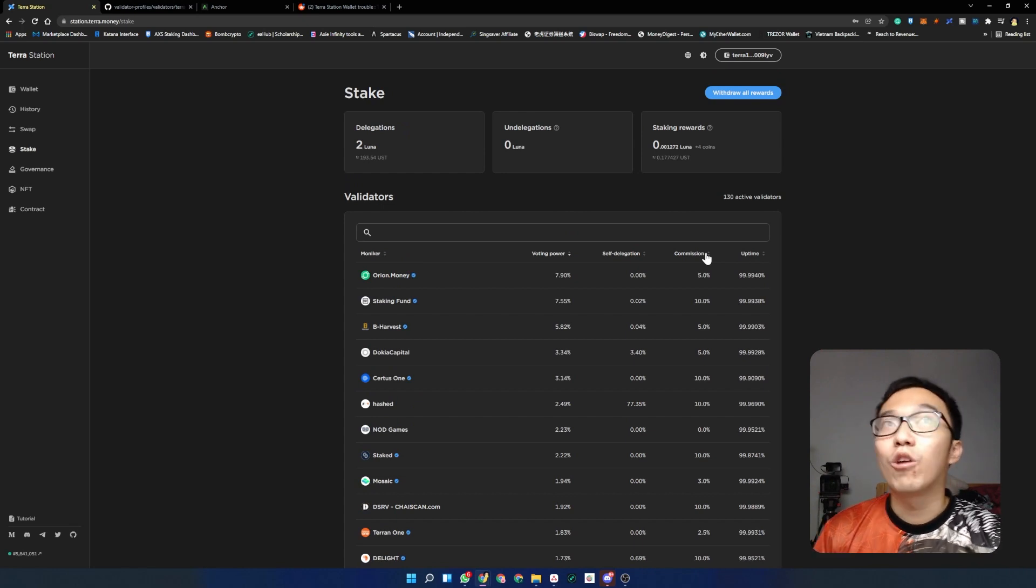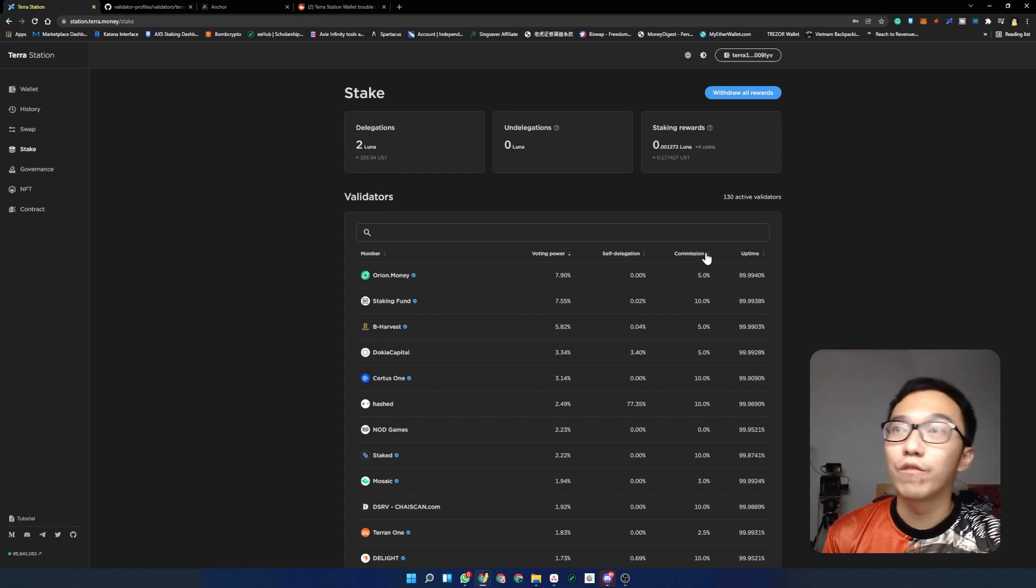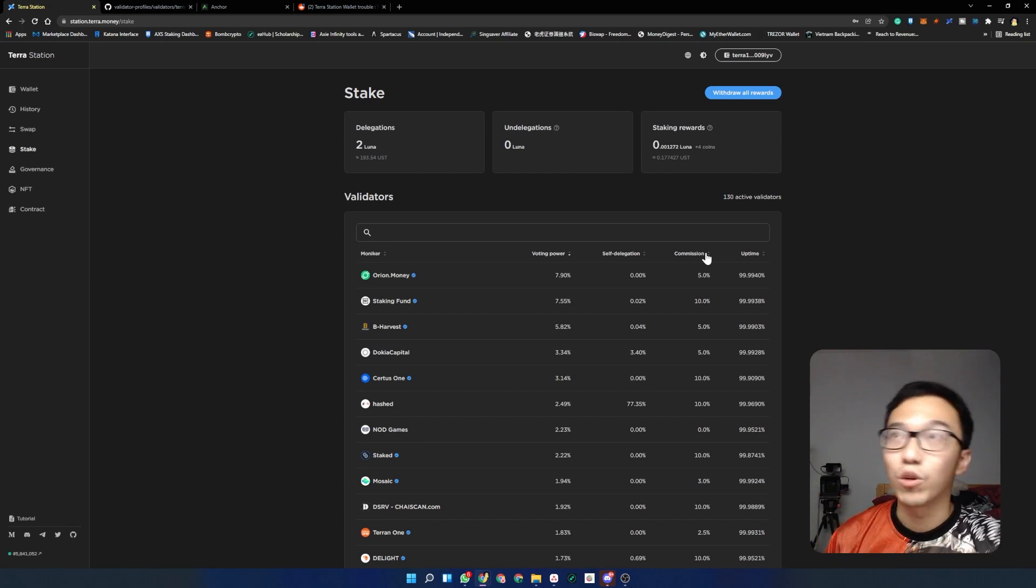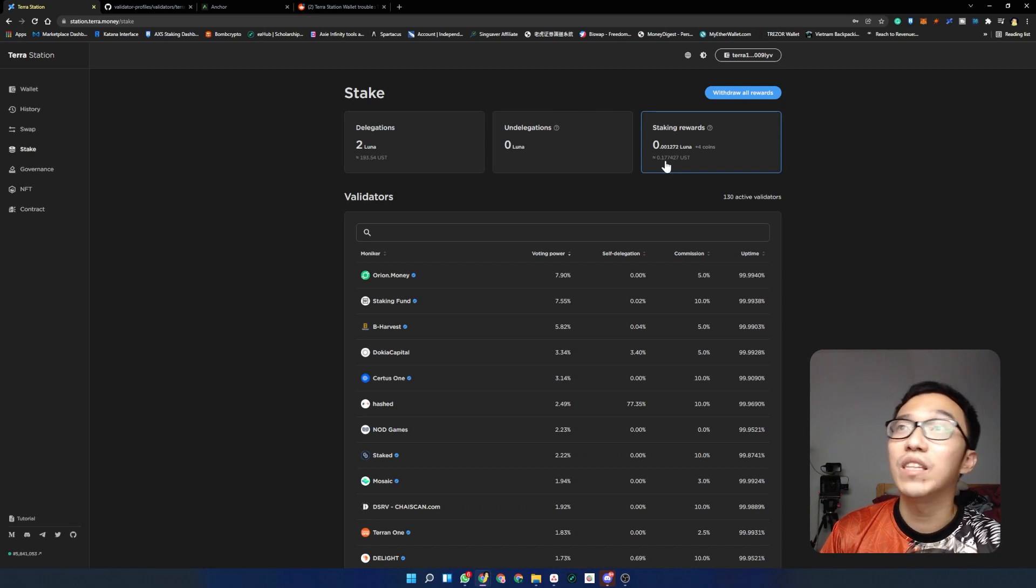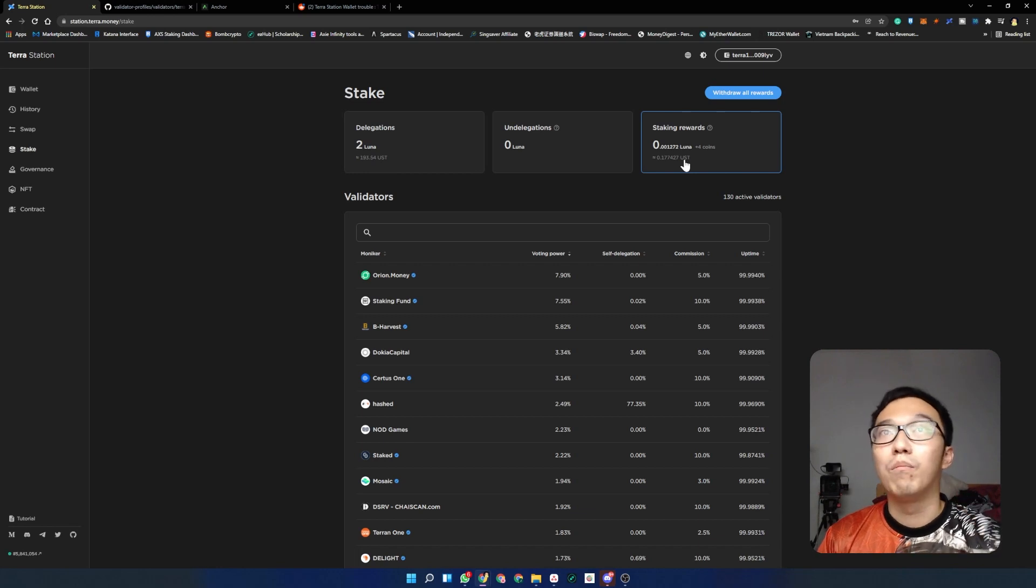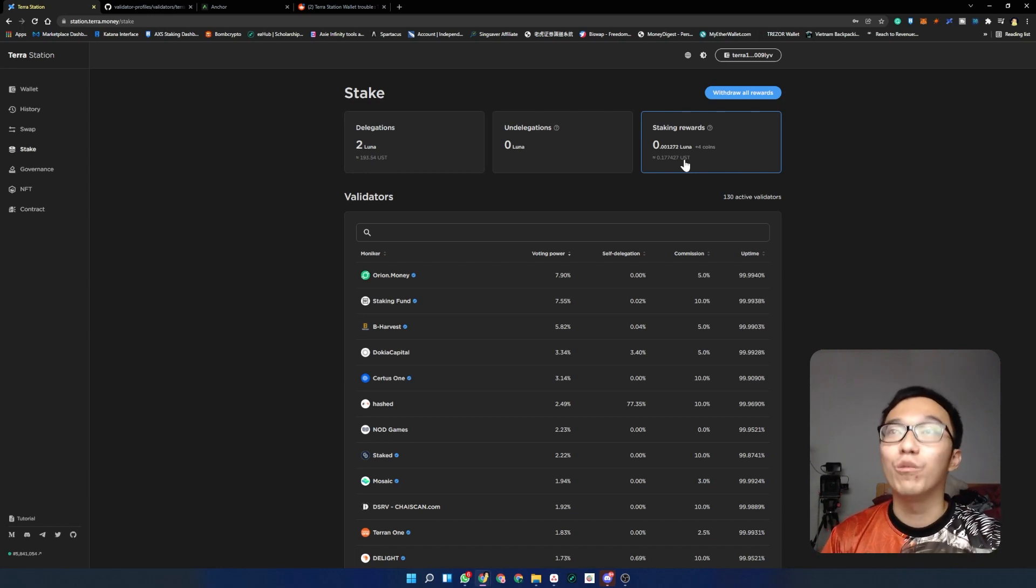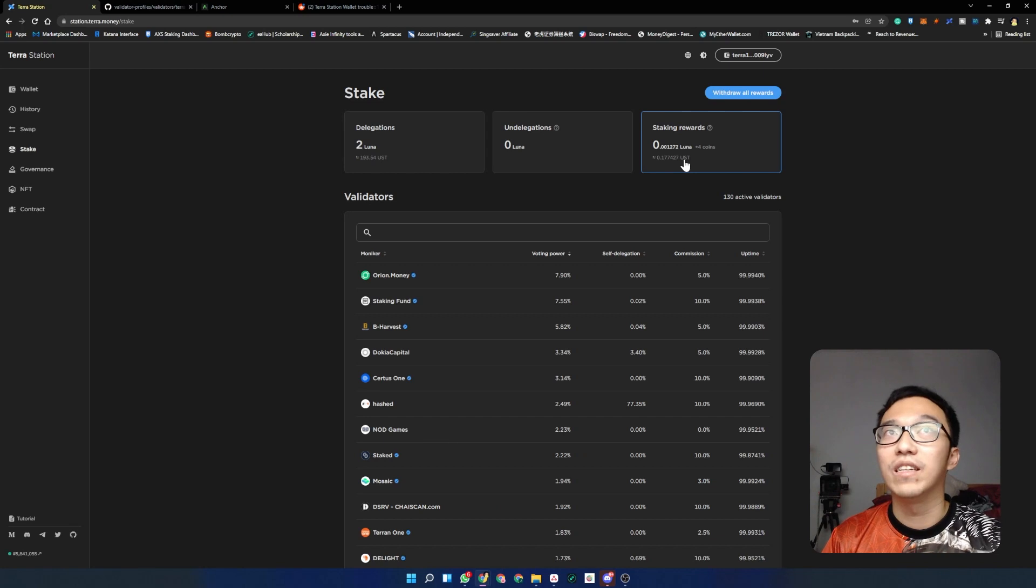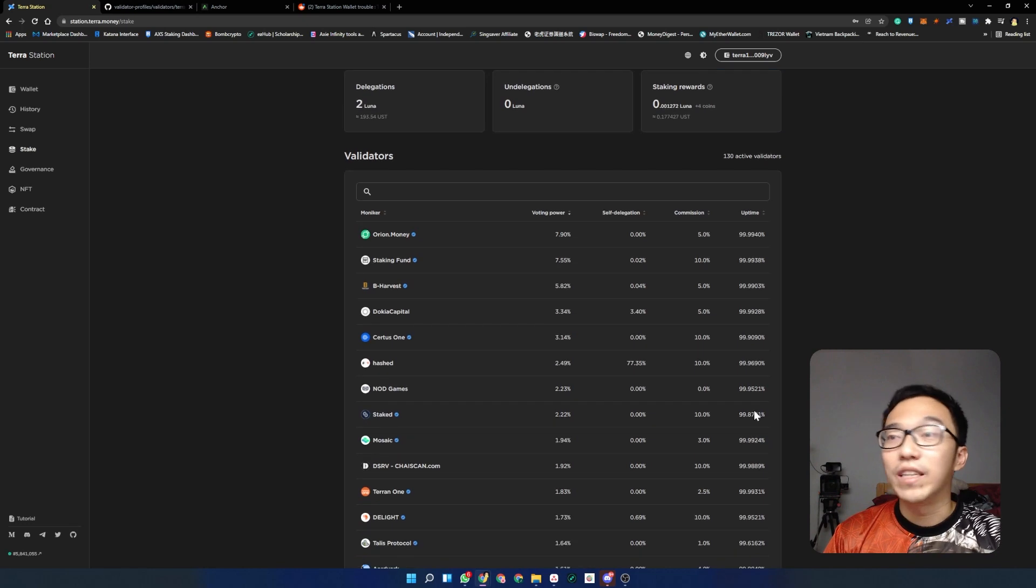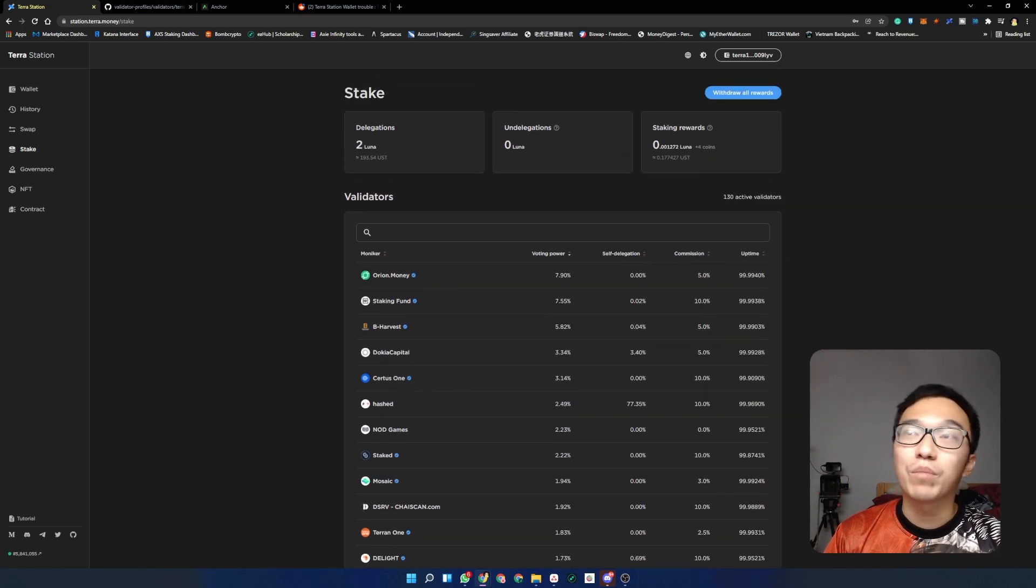The next column we have is the commissions. Commissions represent the number of the commission that these validators will take from your staking rewards. Right now I have roughly 0.17 or 17 cents of UST, and if I were to claim my rewards right now, my validator will take a portion of it as their commission for running the node or running the computers or servers that they are using to support the network.